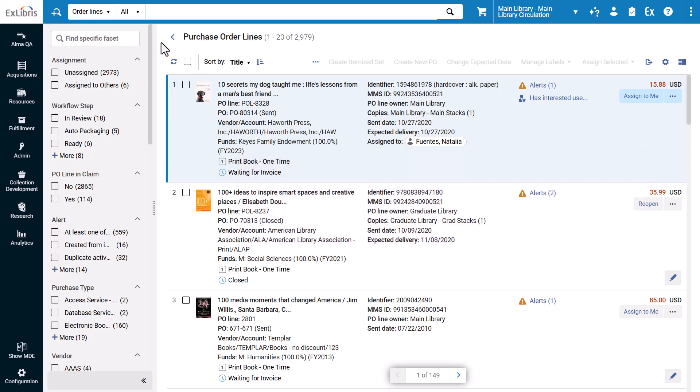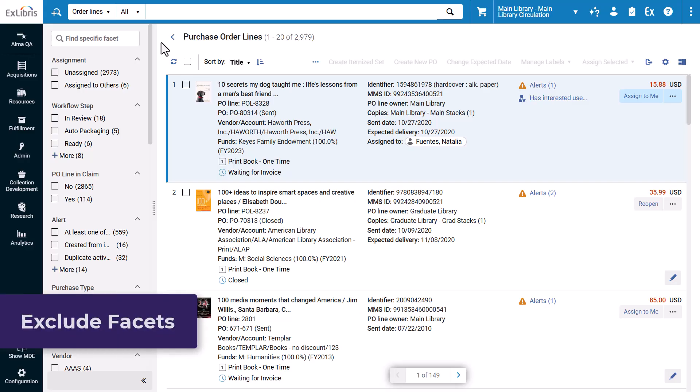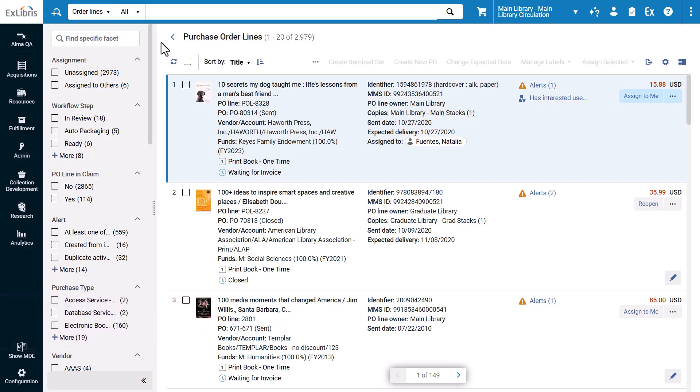Within a PO line search results list, results can now be narrowed down with an exclude facet by clicking the Exclude icon to the right of the facet, and then clicking Apply.